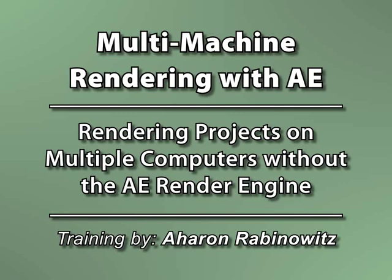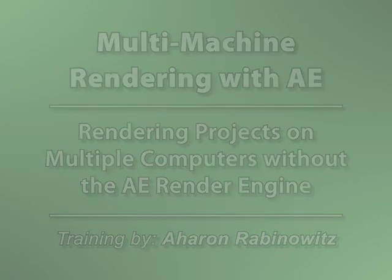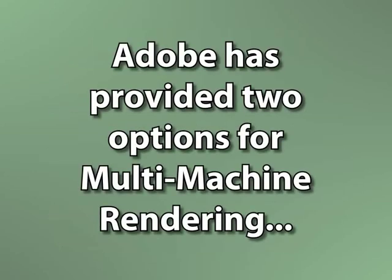When you're working on a project that's particularly heavy, render times can get pretty long. While that may be okay for an overnight situation, if you need something done fast, Adobe has given you two options for multi-machine rendering - the ability to have two or more machines working together to render out the same project at the same time.